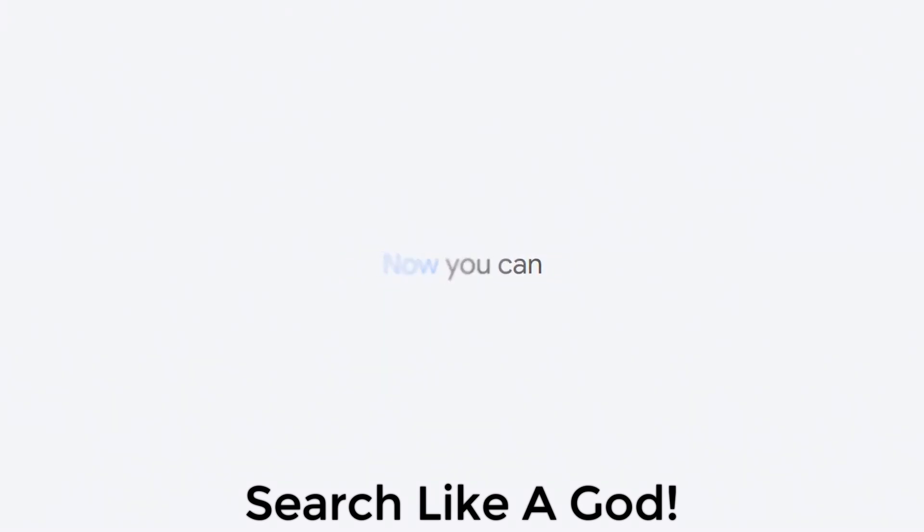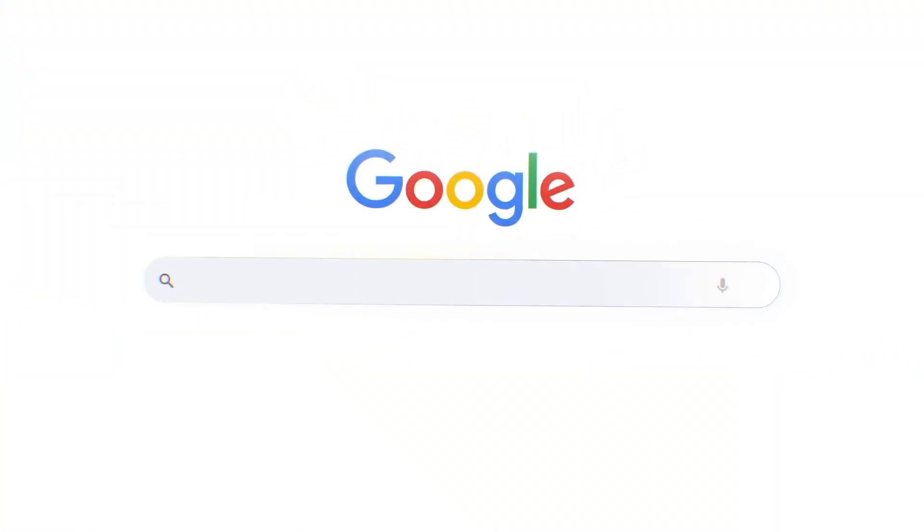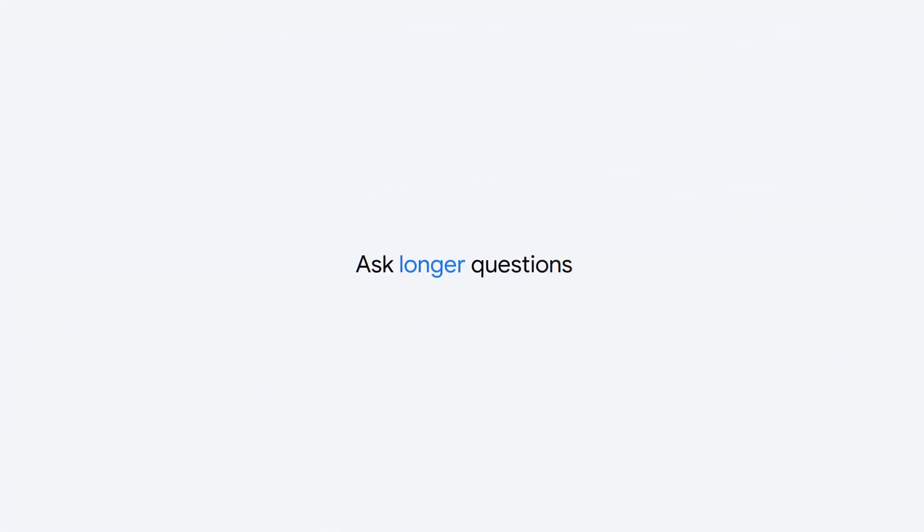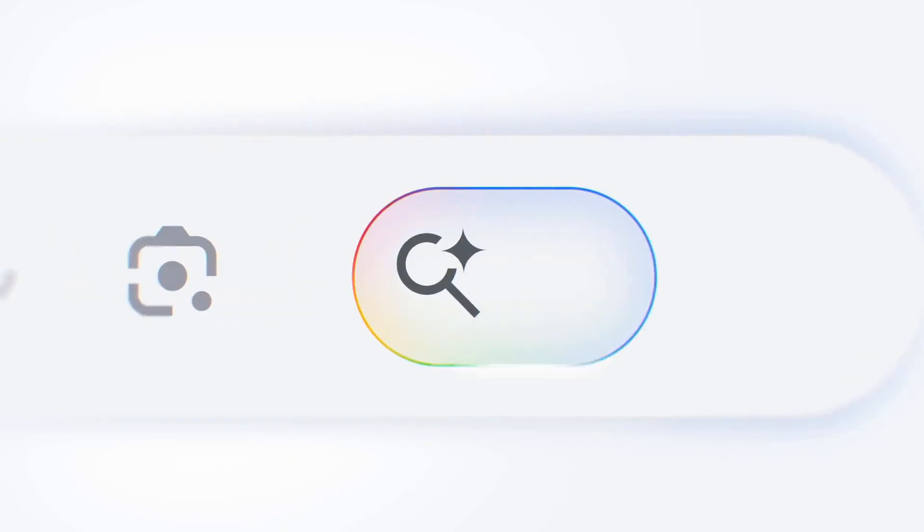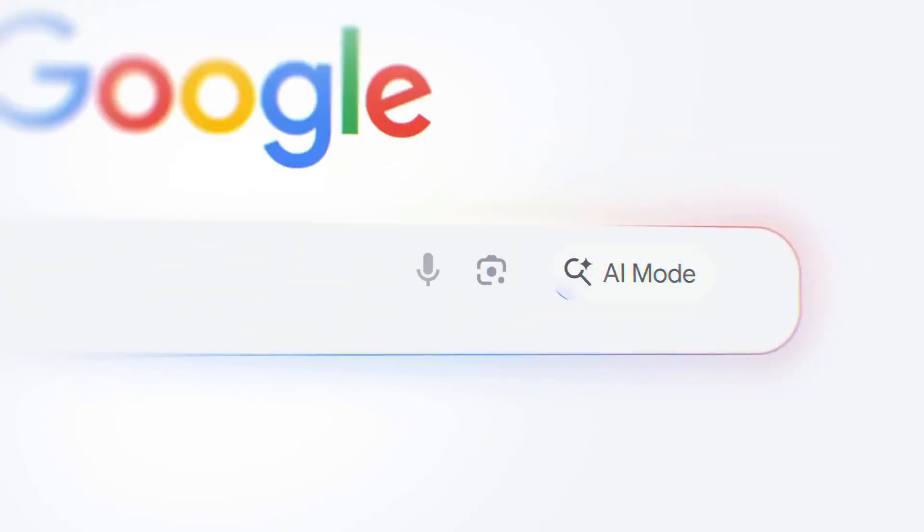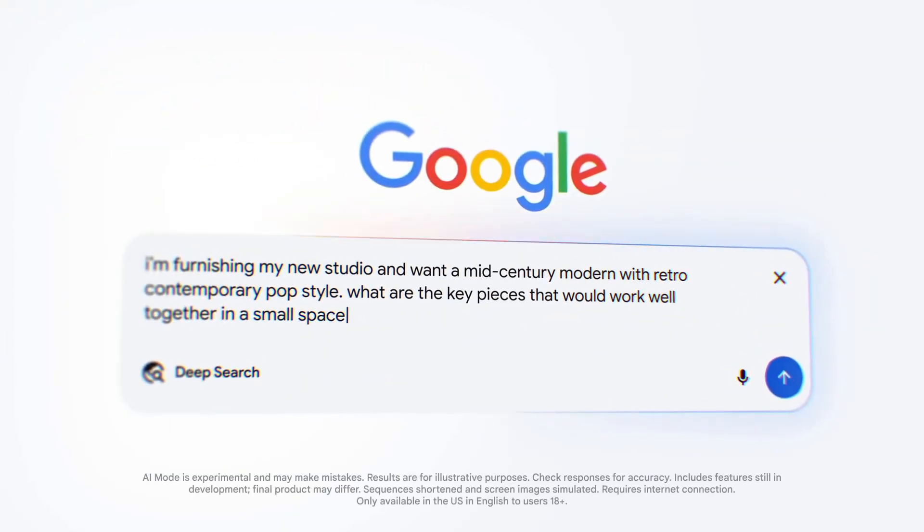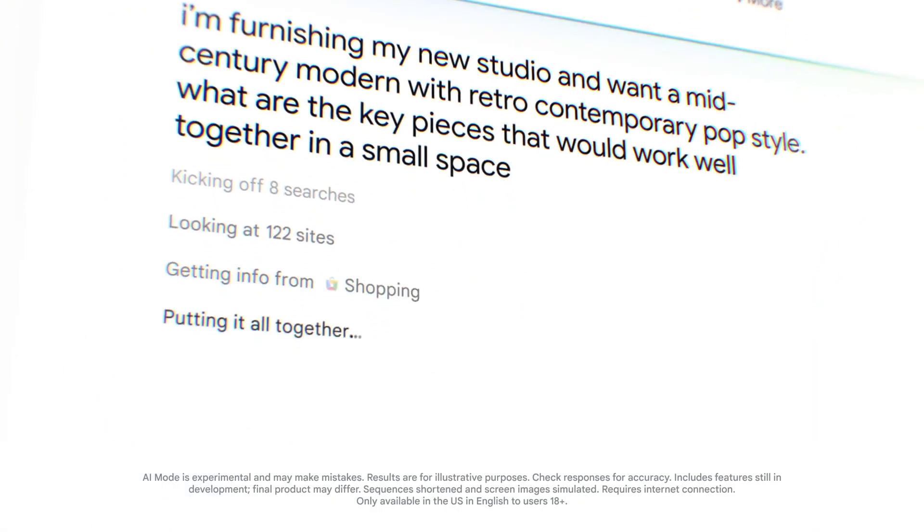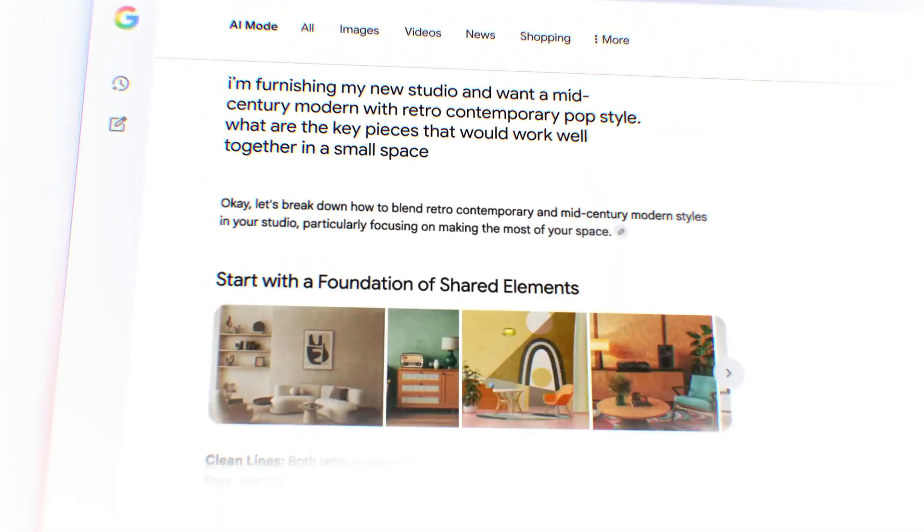Google just changed the game of search forever. At Google I/O 2025, they announced AI Mode in their Google search. Currently, this AI mode is available for US only. If you are outside of the US, I will let you know how to get it right now. In this video, I will tell you how to use it and what are the features of this AI mode.